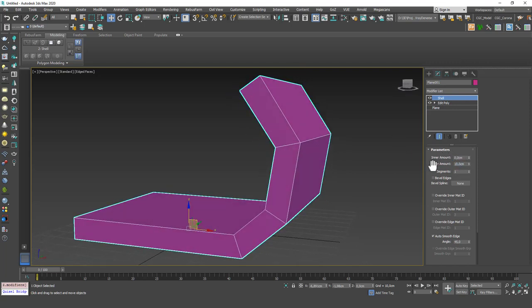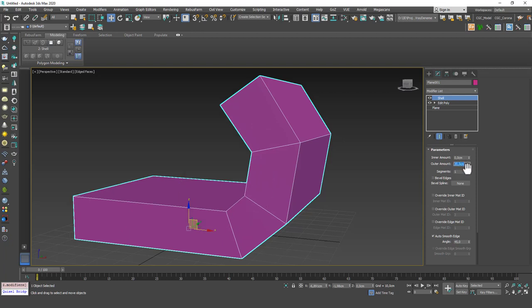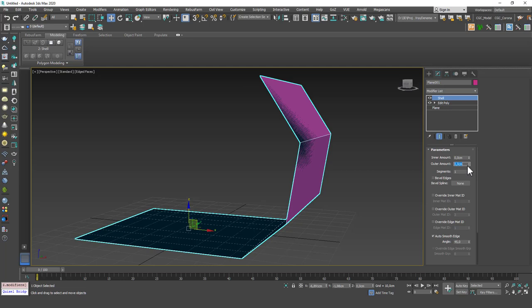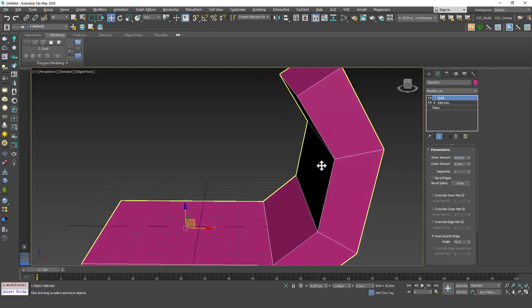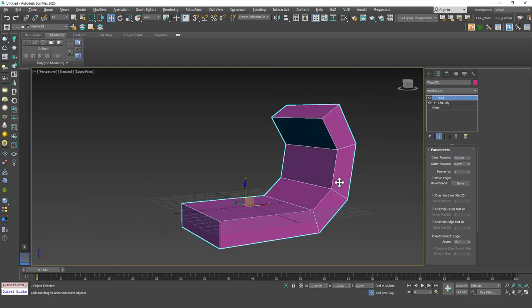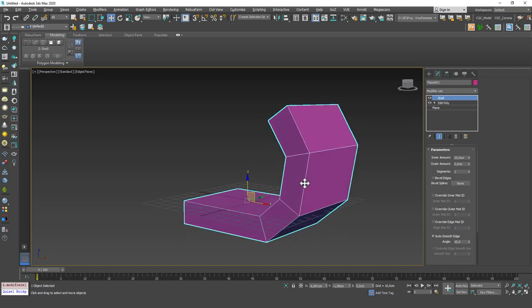You can see that even though it's called outer amount, it goes inward because Max doesn't process the inward and outward as we do. So what I do to understand which way to start with is just input some number for one of these and see if it's the right direction. If it's not, then zero this one and input in the other one.